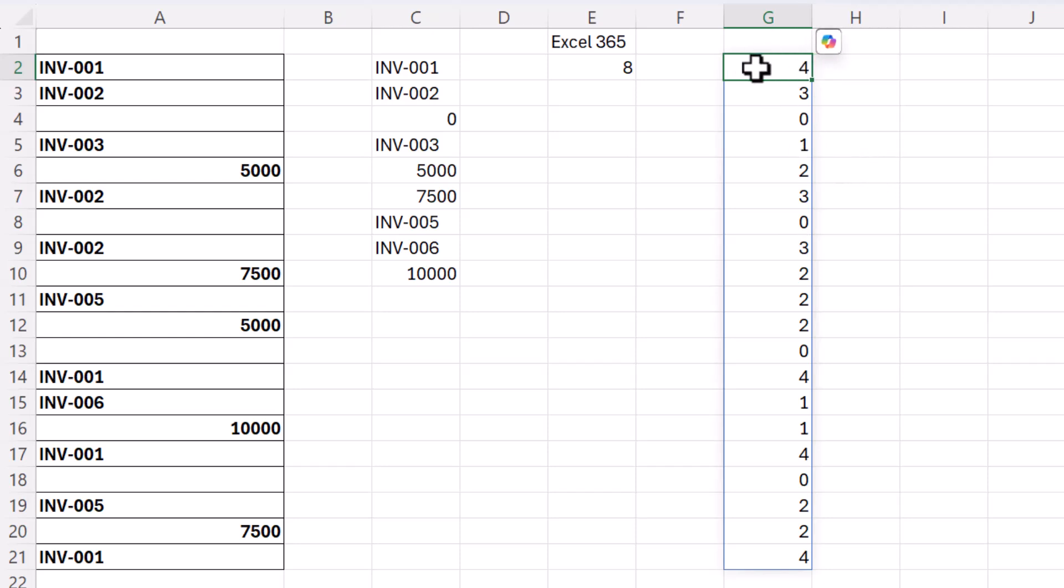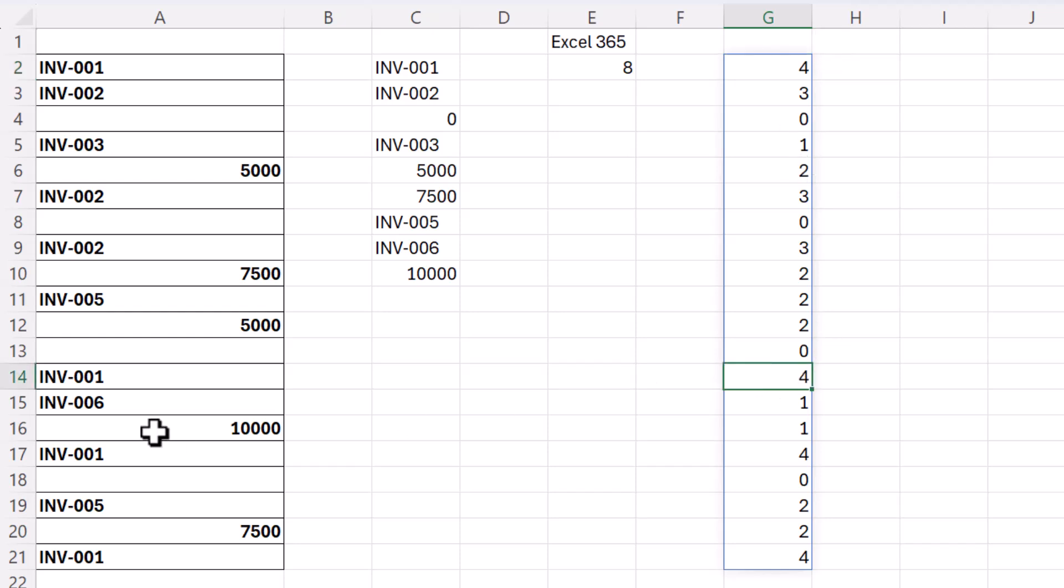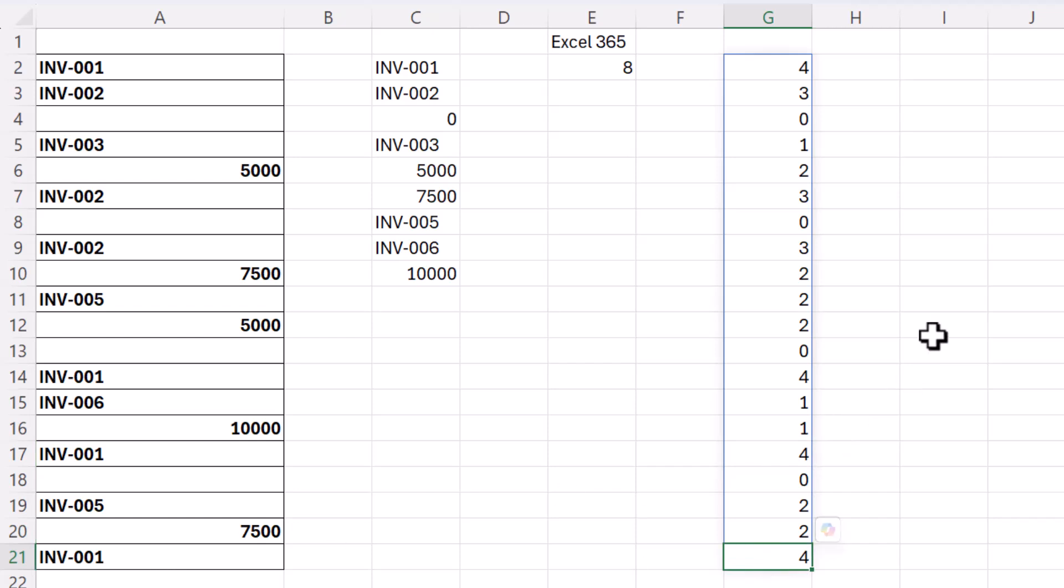So why are these numbers useful to us? Well for example invoice one appears four times and that four appears wherever invoice one appears in our original list.